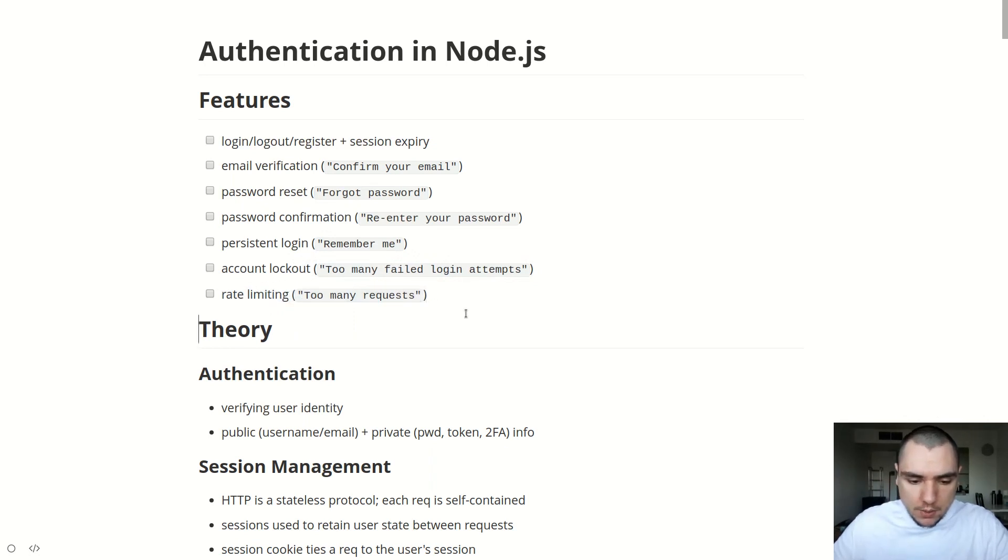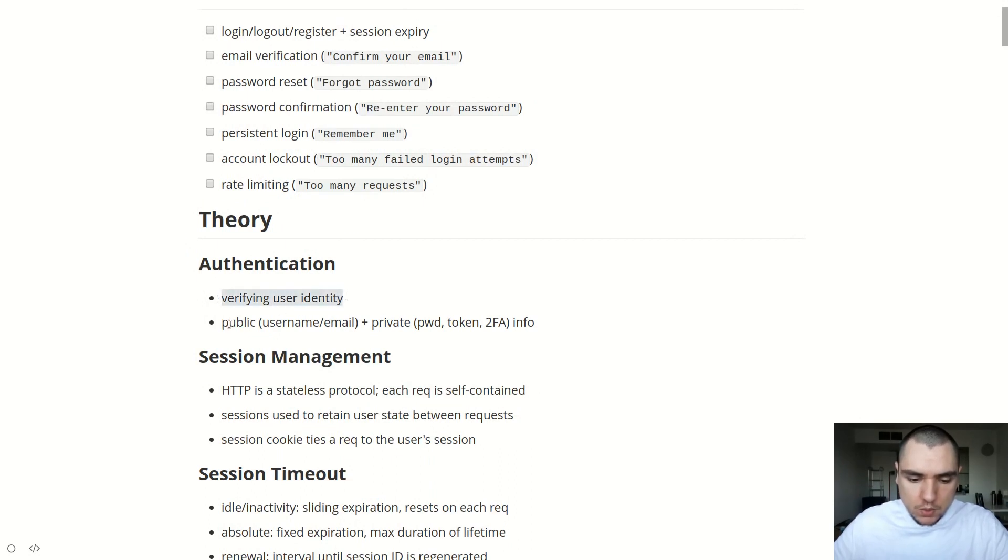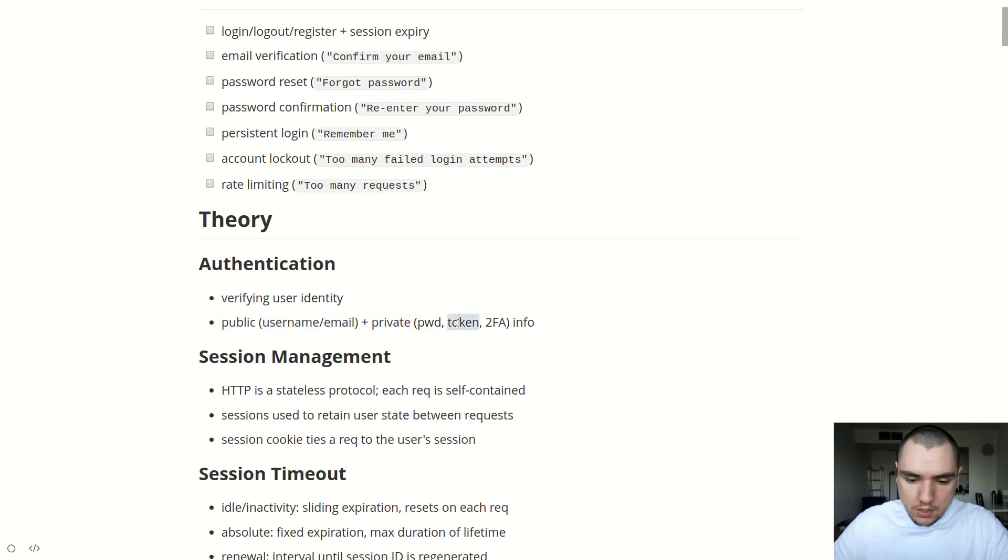Now I thought before we actually start building the application, it could be useful to look into some of the theory behind authentication. And as you probably know, authentication in and of itself is essentially verifying user identity. And in the process of doing so, typically a user will provide two pieces of information. So there's going to be a public piece of information, typically an email address and/or a username, and there's going to be a piece of private information. So most of the time this is going to be a password. In some cases, this is going to be an API token, or in the case of two-factor authentication, this could also be a one-time passcode.